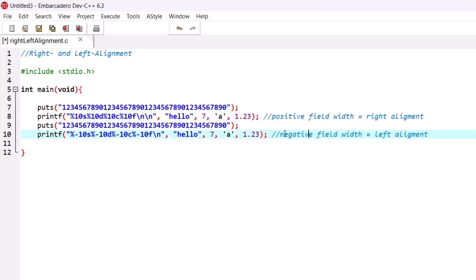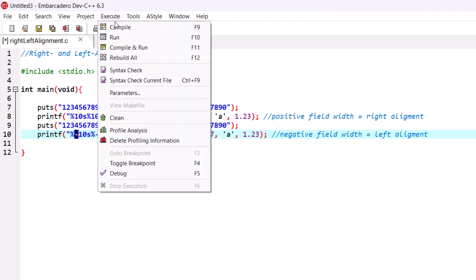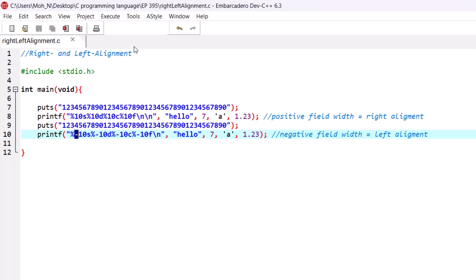In this last line we have tried to print the same values but this time using a negative field width. A negative field width means we will do left alignment. Now let's go and run this program and see the results.